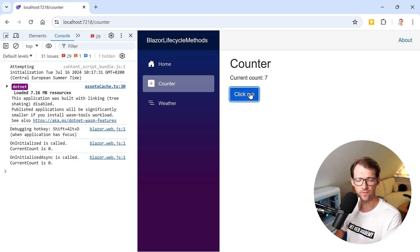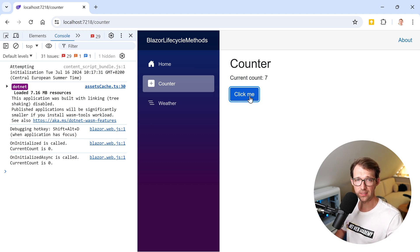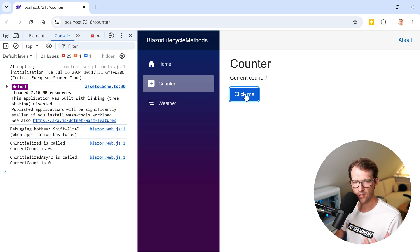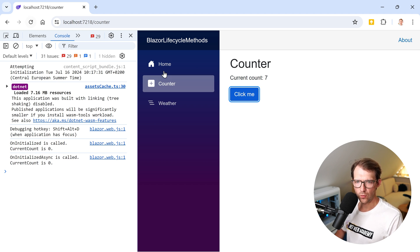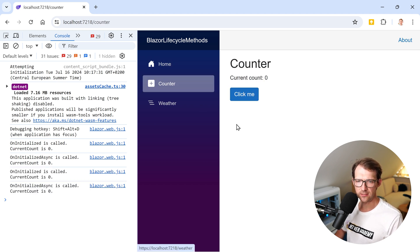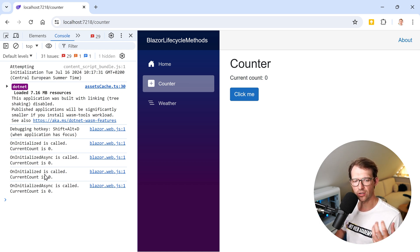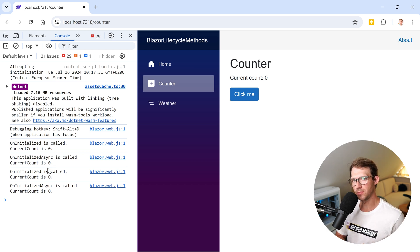This is also why we need interactivity — otherwise we'd have to use a form to see the effect of the click-me button with Blazor SSR. With Blazor WebAssembly we have interactivity using WebAssembly, not web sockets like in Blazor Server. OnInitialized is straightforward: only when this component is first opened and rendered do we see what's happening in the OnInitialized methods.